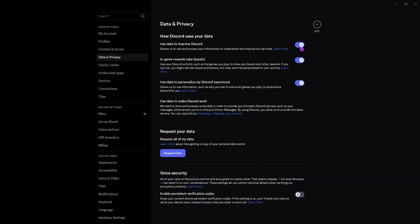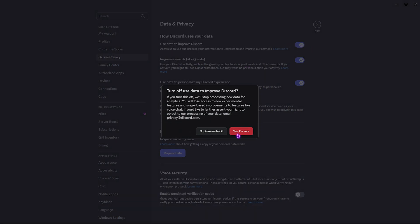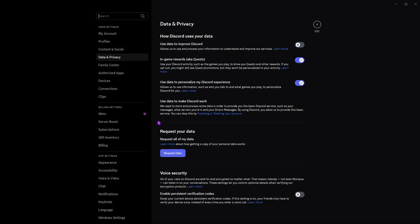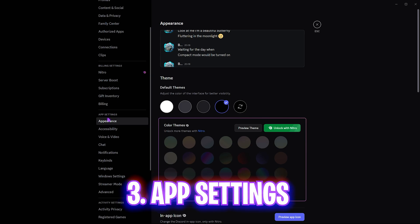Next, head over to Data and Privacy. I would recommend you guys to disable 'Use data to improve Discord,' then click 'Yes, I'm sure.' We disabled it because it runs a service in the background which constantly sends your user data and log files to Discord's servers. It puts a load on your processor, so if your PC is super low-end I'd highly recommend keeping this off, but if you have a decent processor you can leave it on.